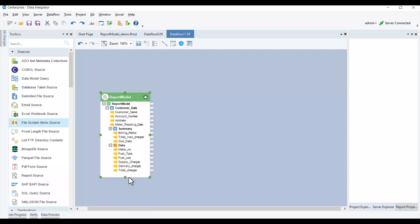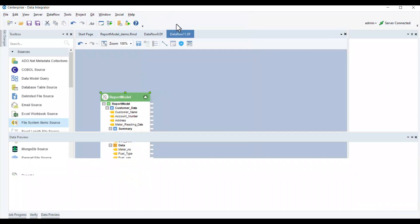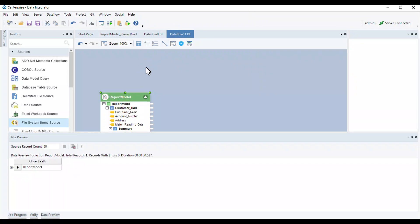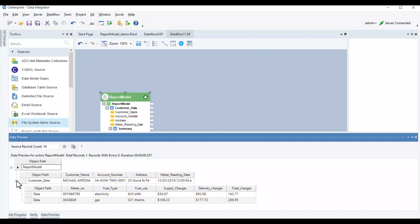To ensure that our data is correctly imported, we can preview it by right-clicking on the report source object's header and selecting preview output from the context menu. This will open a data preview window where you can see the data extracted to the report model.